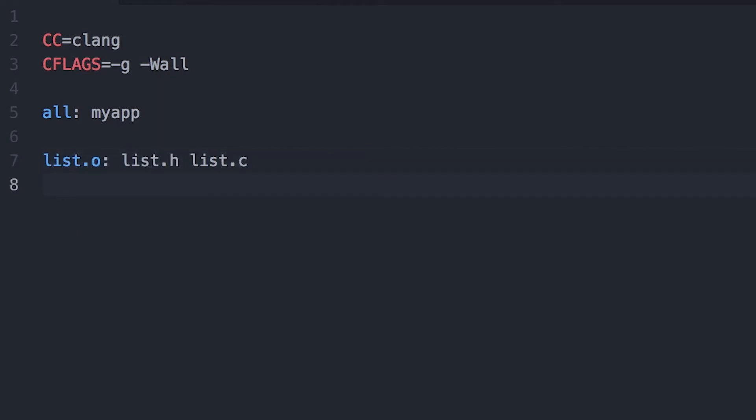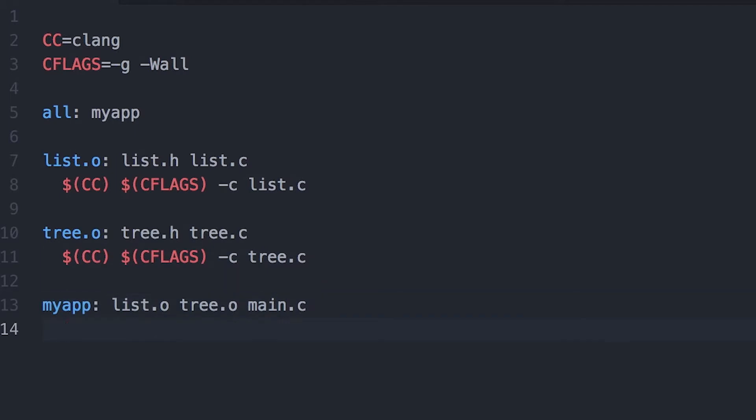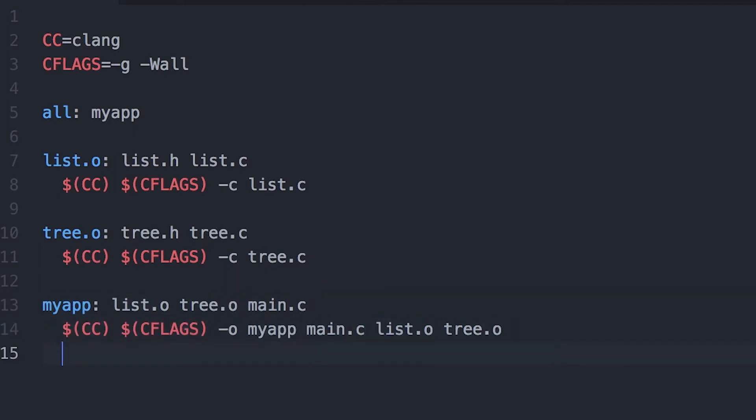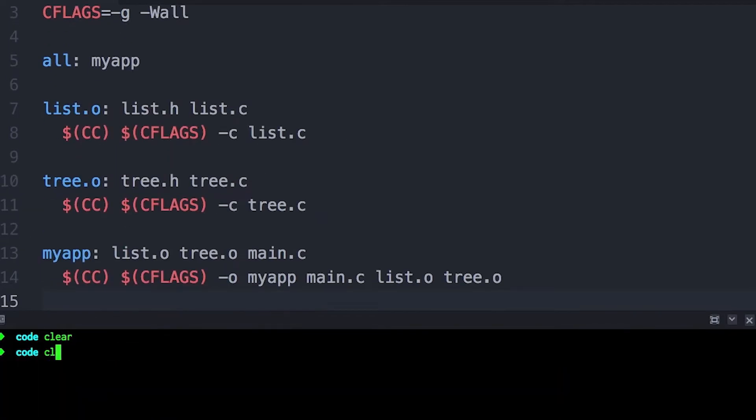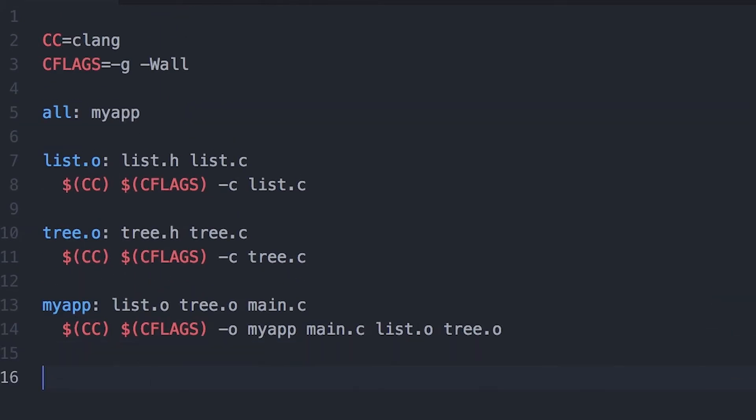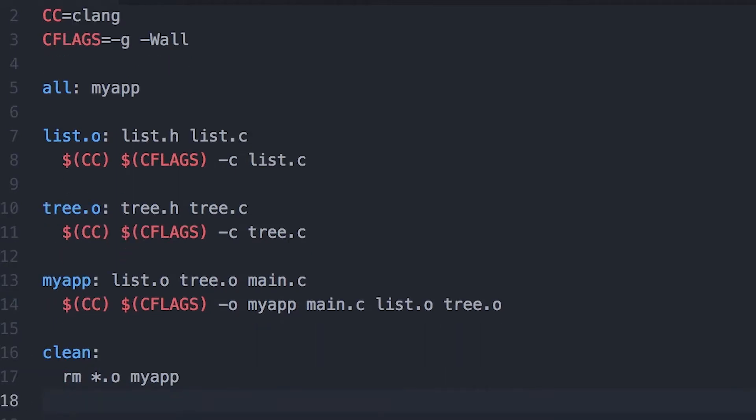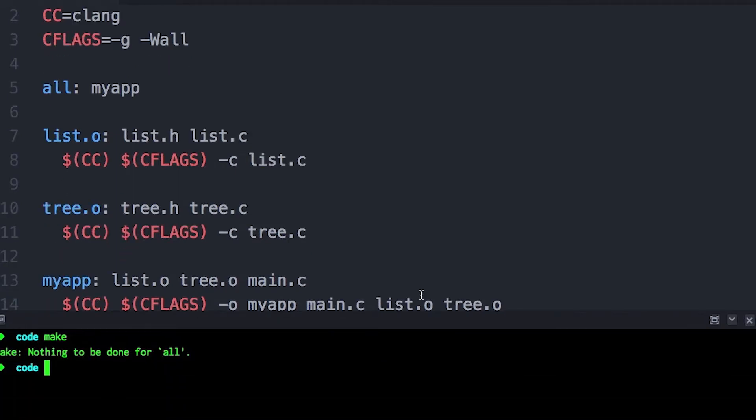If you just use what I taught you in the last video, your make files will look something like this. You're going to have a bunch of targets that compile a bunch of different files into object files and then probably link them together into a single binary. Your make file is likely to look something like this. And this is great, except that it's a bit repetitive.